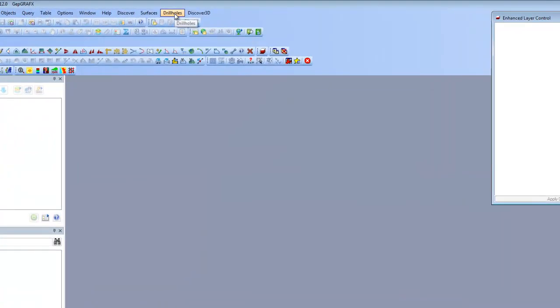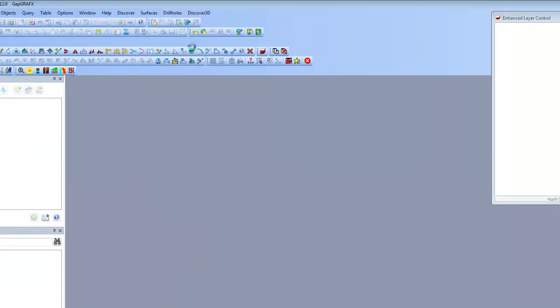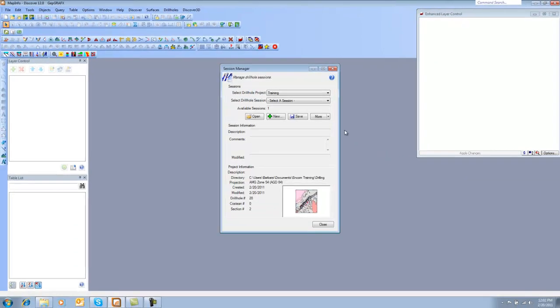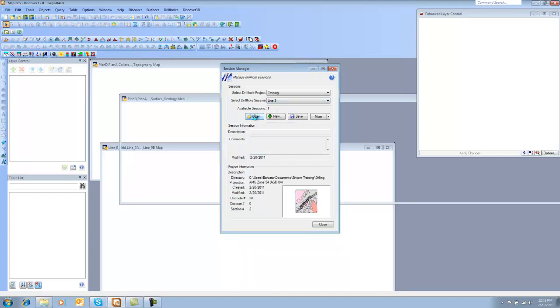I can select under Drill Holes, Project Session Manager. I need to select the session that I'm going to open. That's Line 9. And I'm going to click the Open button.